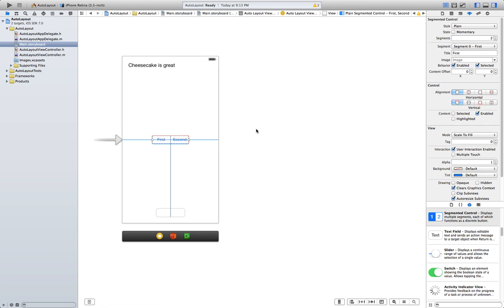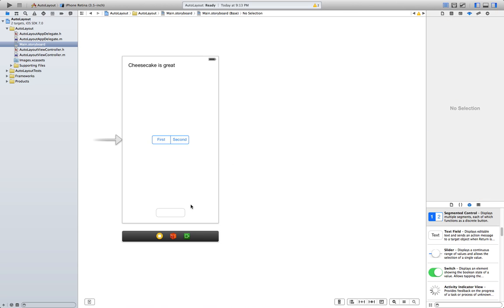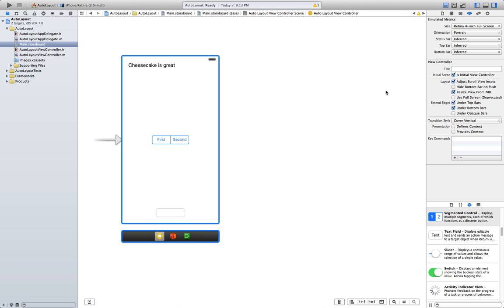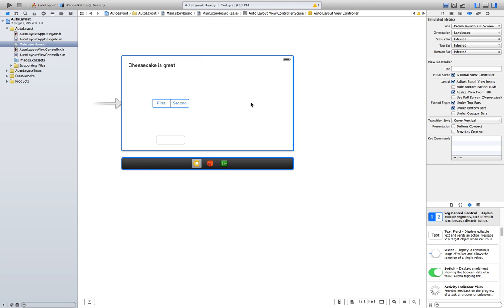There we go. Now let's try this. Whoops. See what happened here? Everything just moved to the left.